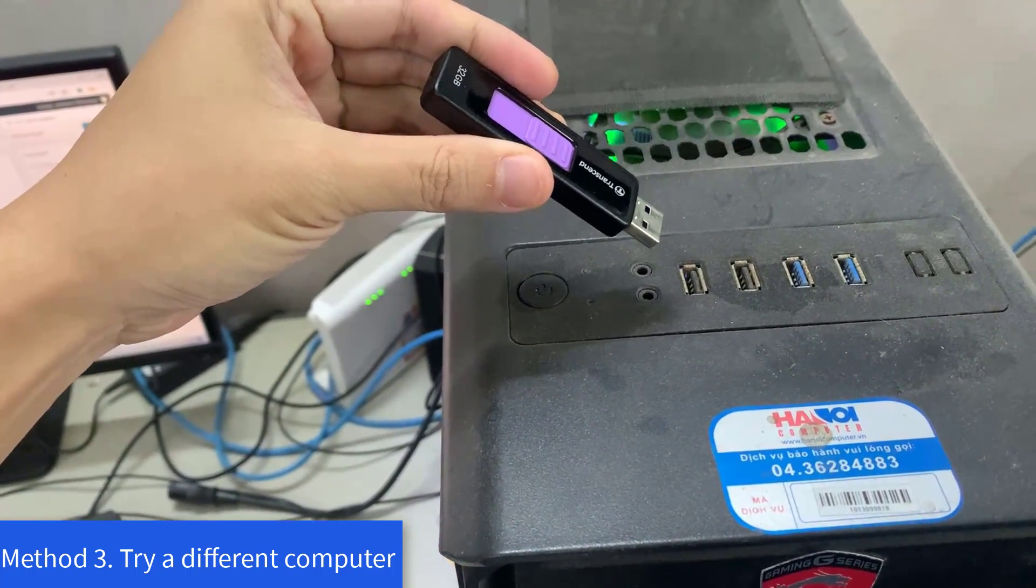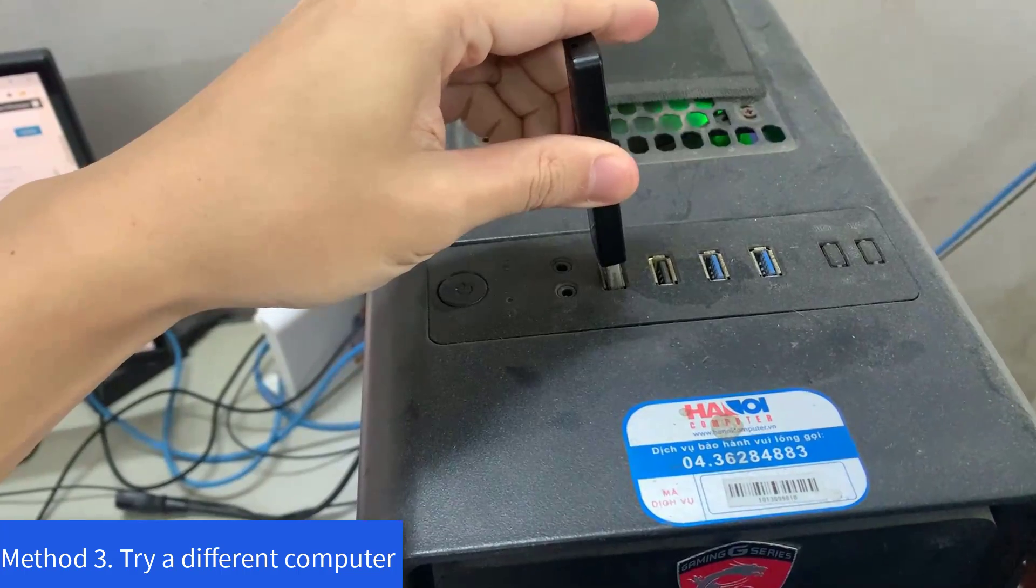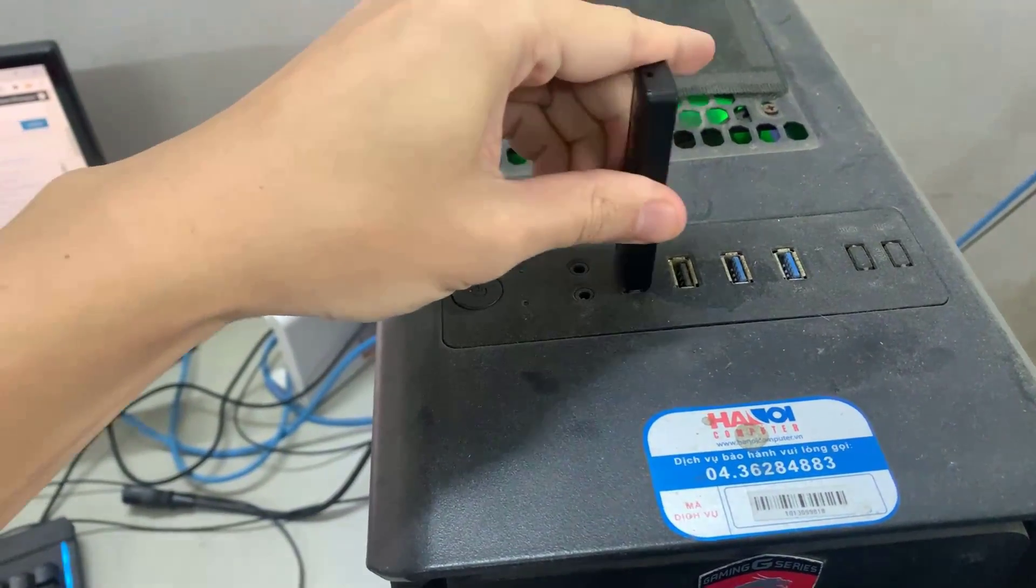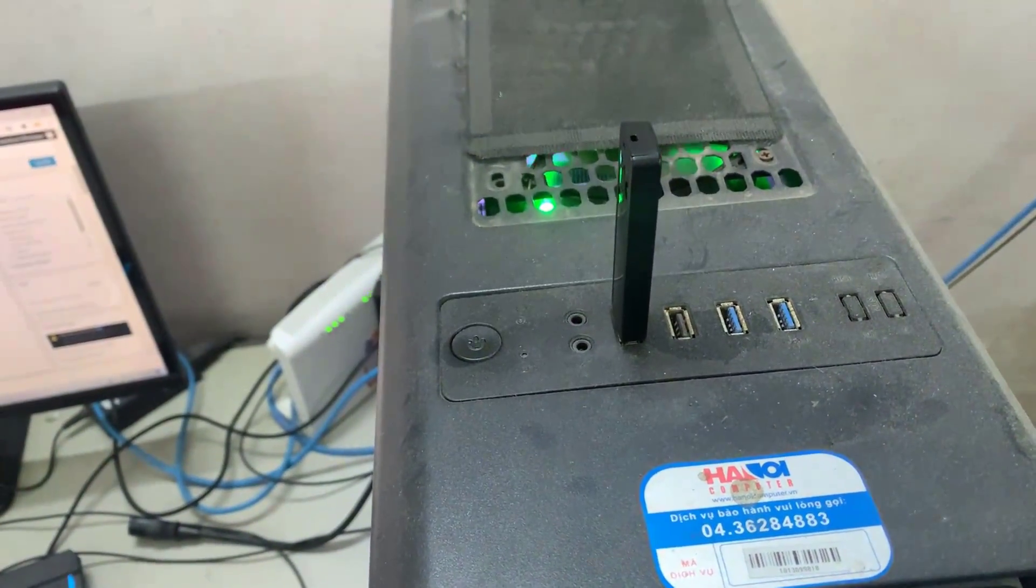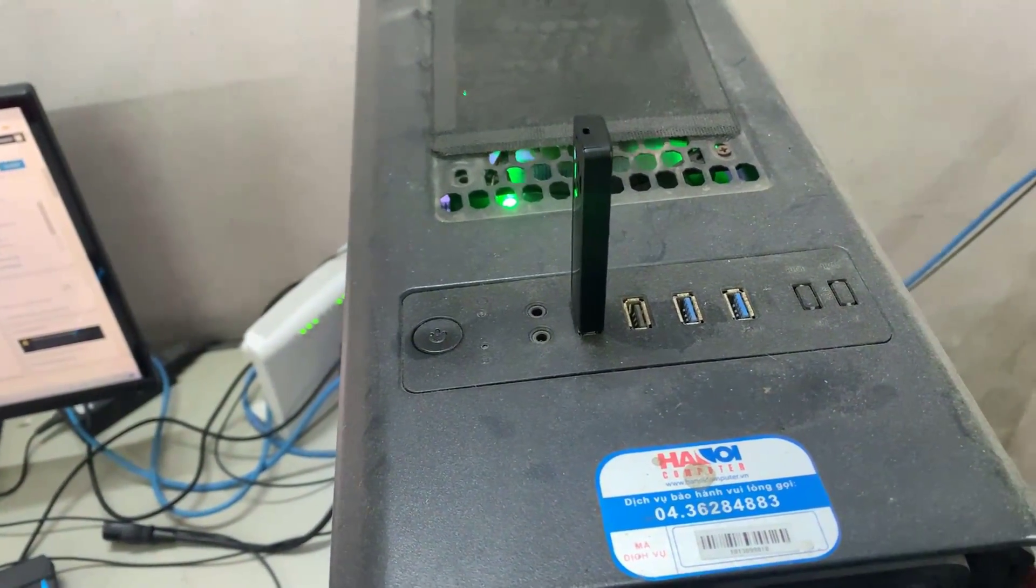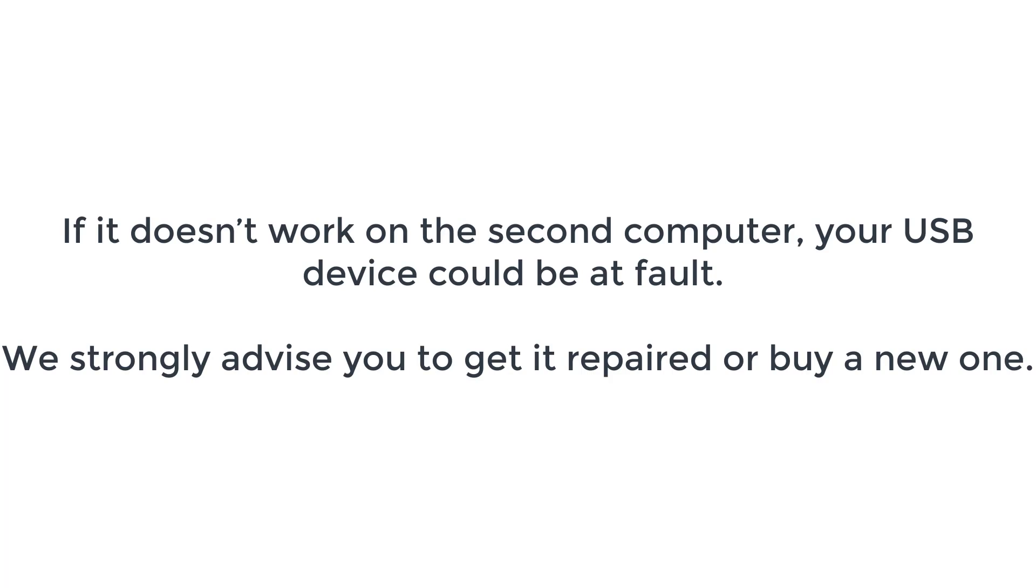Method 3: Try a different computer. If your USB device not recognized problem continues to happen, you can try plugging your USB device into a different computer. If it doesn't work on the second computer, your USB device could be at fault. We strongly advise you to get it repaired or buy a new one.